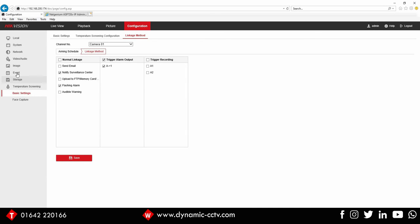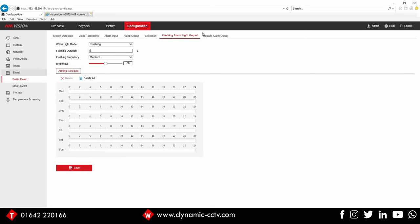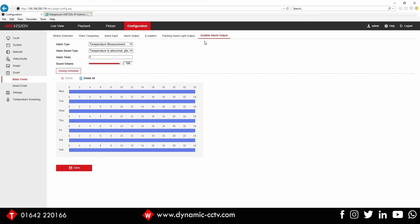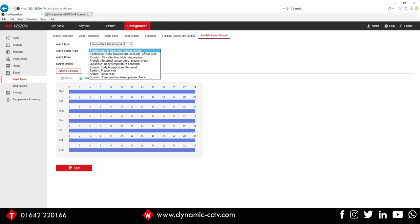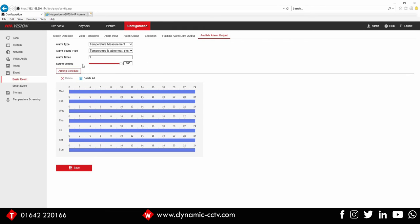So we move up to event and across to audible alarm output. This is the embedded audible message that the camera holds. It's a generic embedded message. It cannot be edited. The message is temperature is abnormal, please check. That's what is spoken.